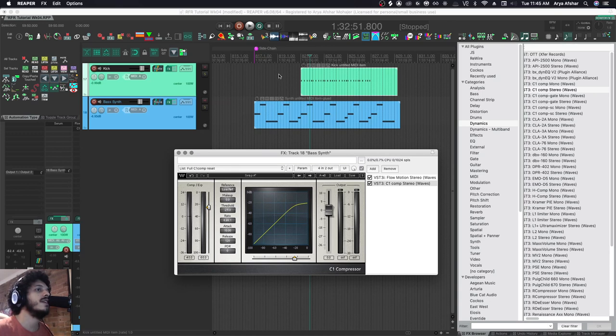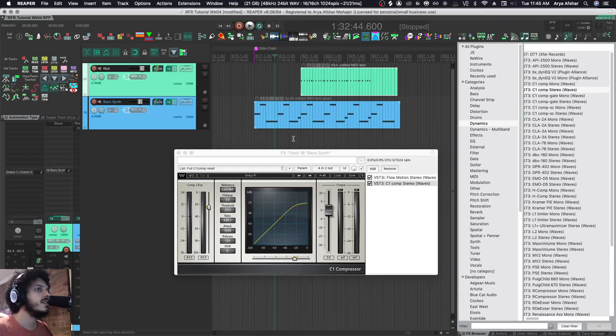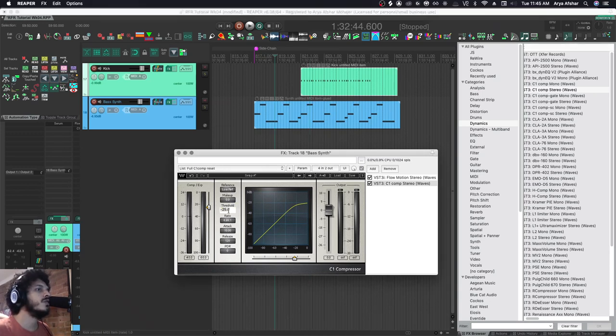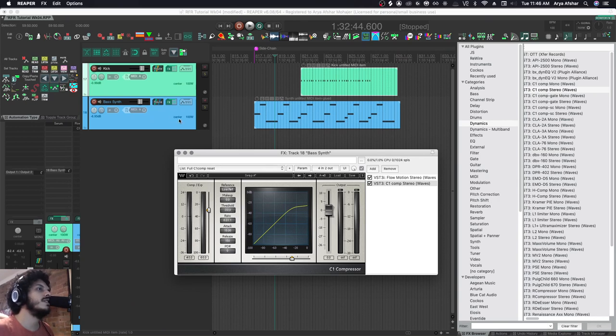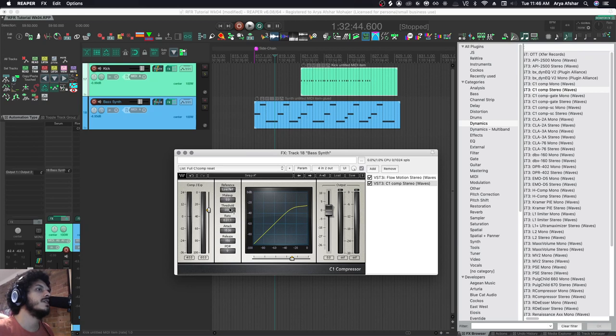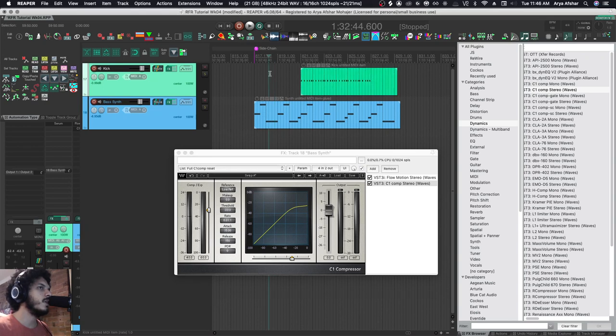So let's set some level for our compressor. Maybe set the threshold to minus 30. So normally, whenever the threshold of this signal, whatever audio comes out of my bass synth, hits minus 30, the compressor kicks in. But right now, whenever this audio signal exceeds that level, we get compression.